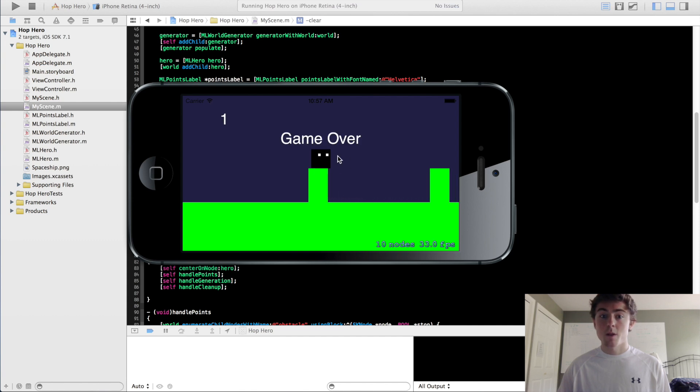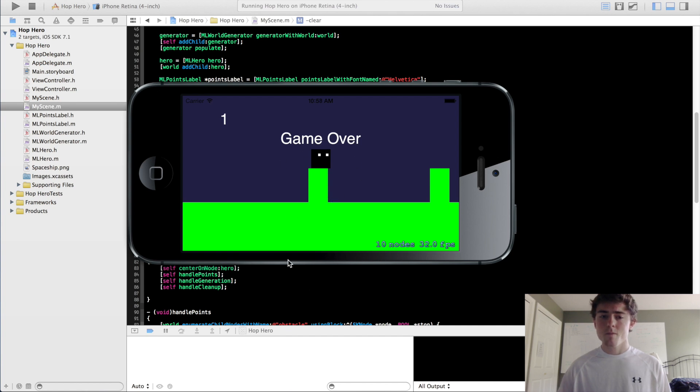You see that when you land on top of one of these obstacles that also was game over, and the hero doesn't keep moving because of our stop method.